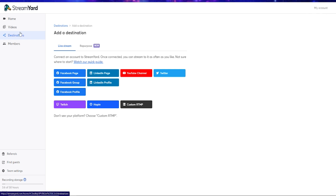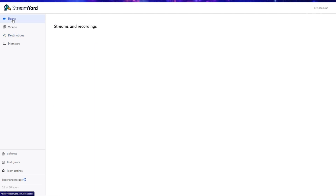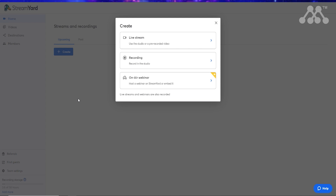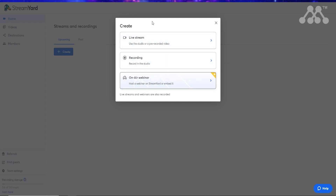It's a really powerful tool for content creators. To stream a pre-recorded video, I go to the home button and hit create. It gives me the option to go live, record, or create an on-air webinar.